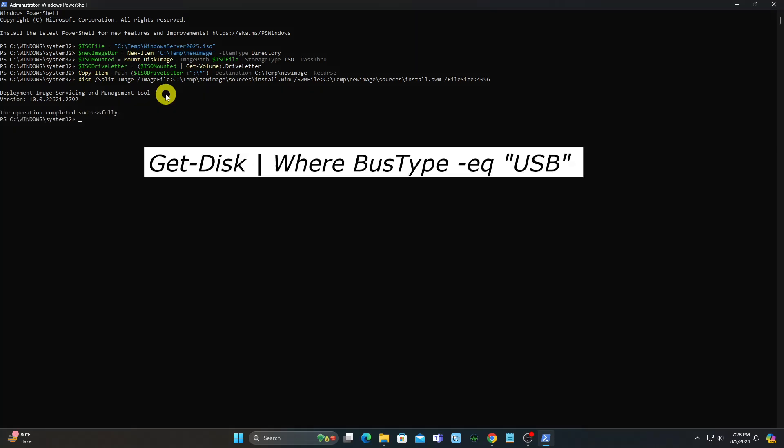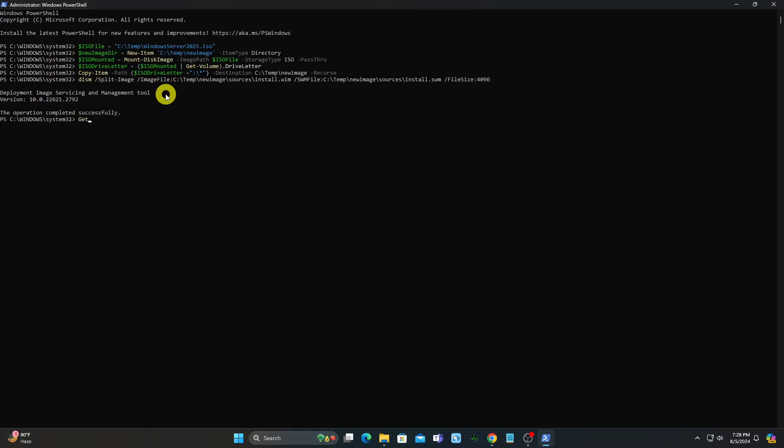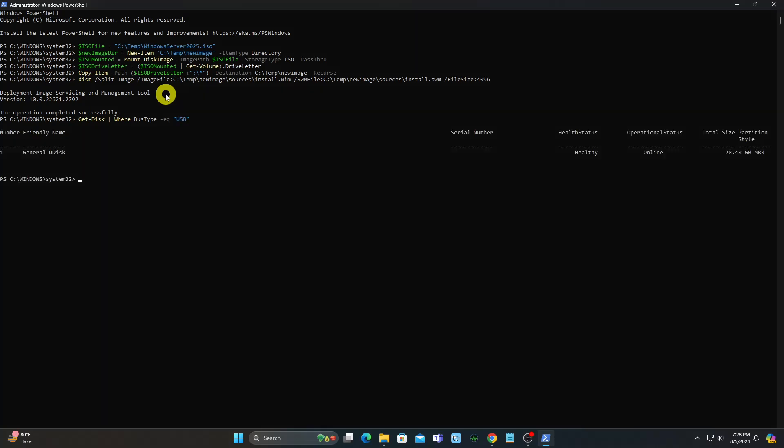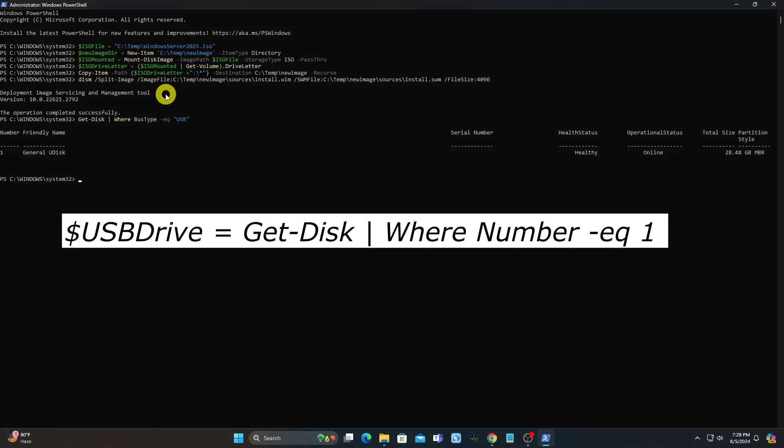Get the USB drive you want to use and copy the disk number. Make sure you get the right USB drive, as you will need to change the number.